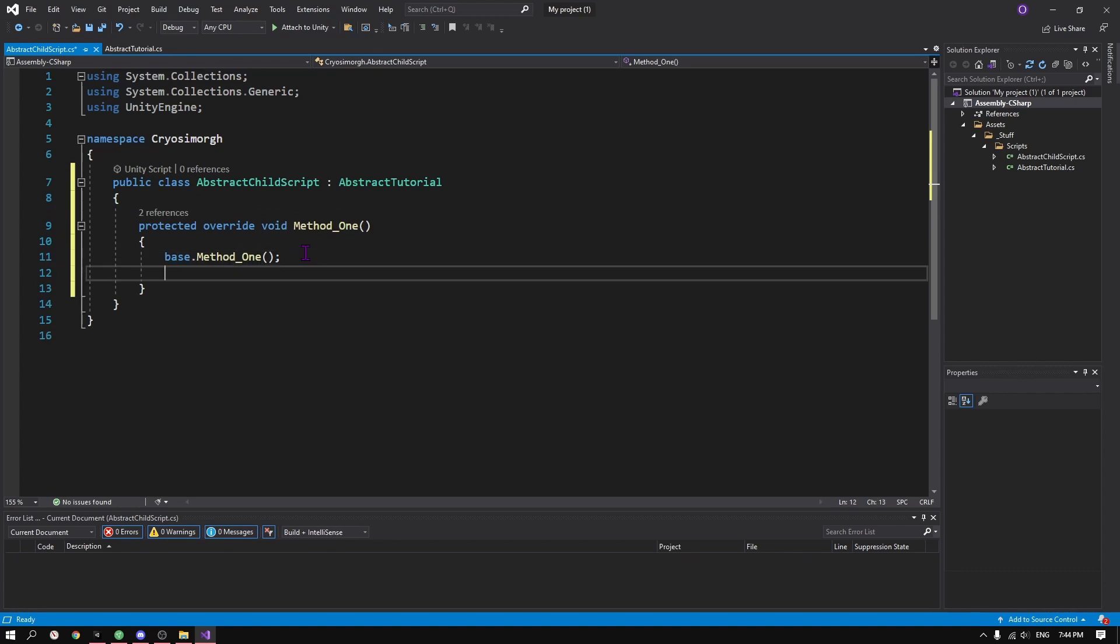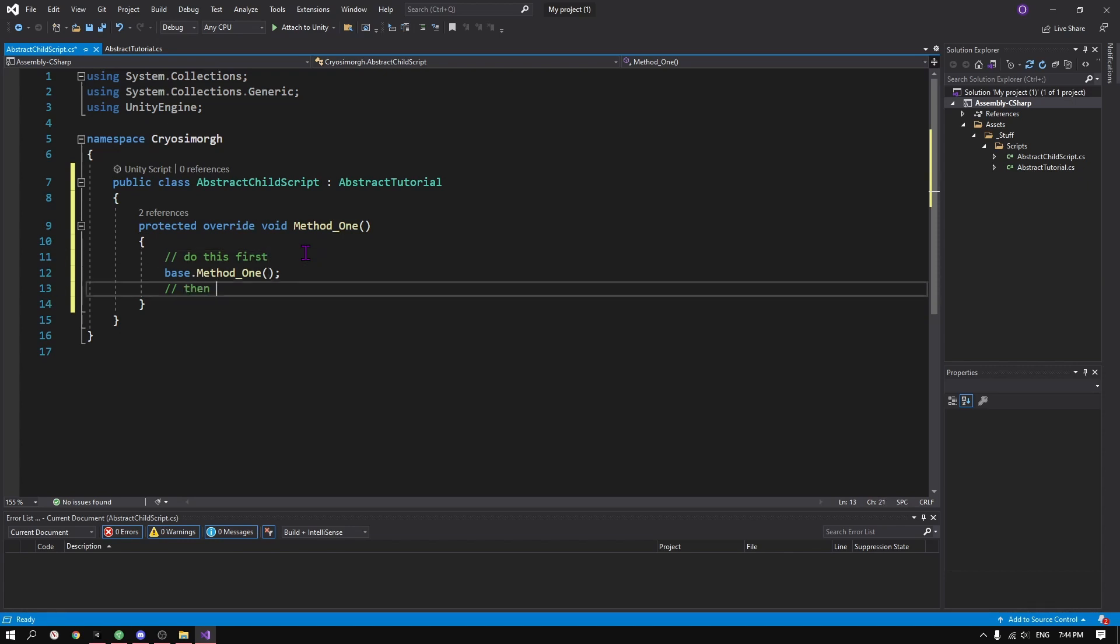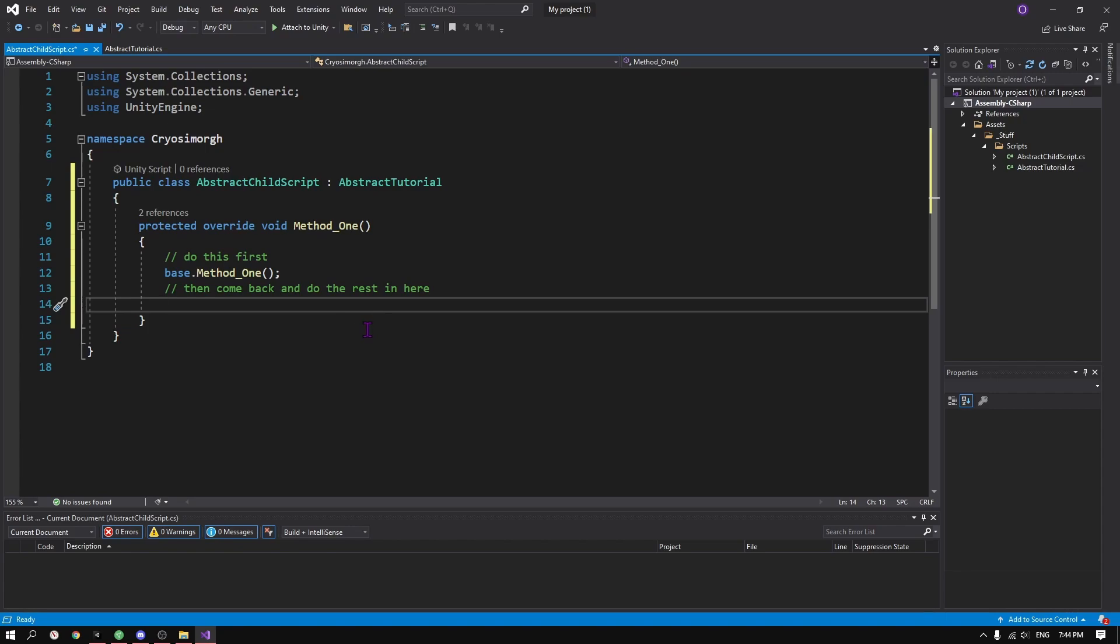So as you see there is base.method1 here. What the base does is just tells the computer to go back to the abstract class and do whatever was defined in there and then come back and do whatever I tell you, and then do the rest of the syntax here.